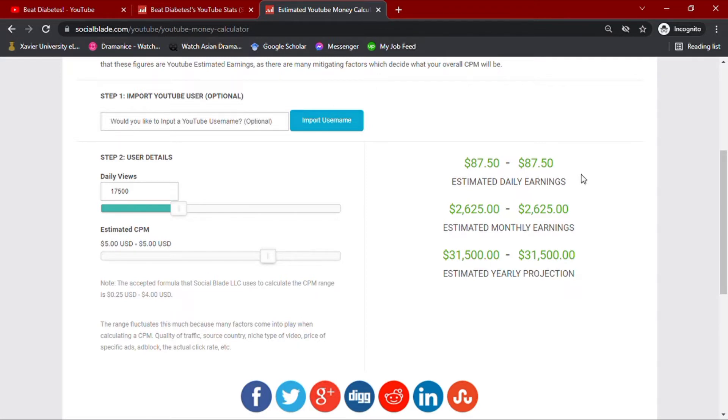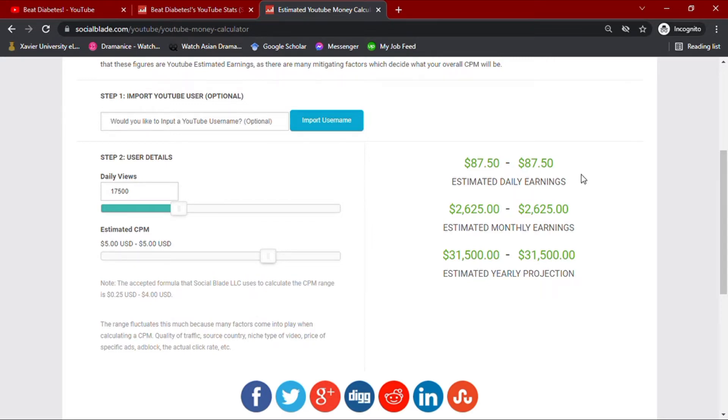This all depends on how valuable your channel is, how many ads you have in your video, how long your audience views the ads, and whether they open the ads or not. The country from where your audience are also affects your CPM value, but in this video, we are going to use $5 CPM to match their average.